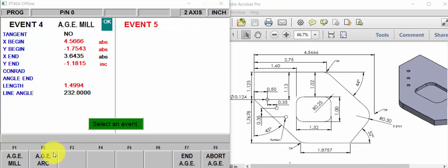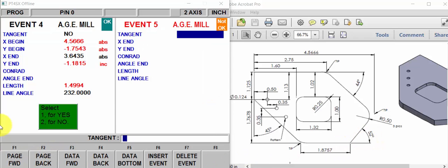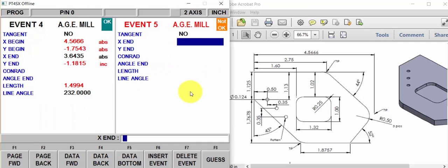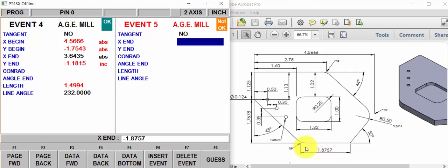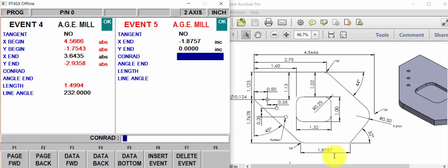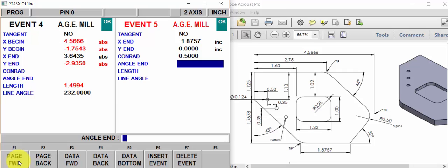Now we'll do a mill move. Again, mill, mill, non-tangent. X is going minus 1.8757. That's this dimension right here, going from this point to this point. This is incremental, so push your ink set button. Y is not moving, so push your ink set button again. And there is a Conrad at the end of that of a half inch. Hit page forward.